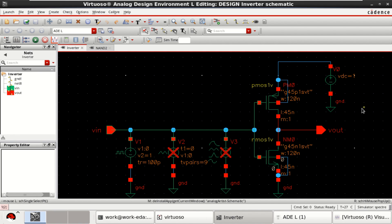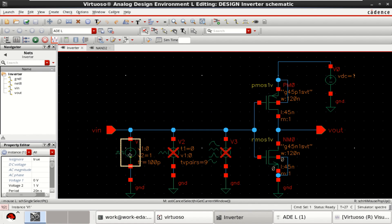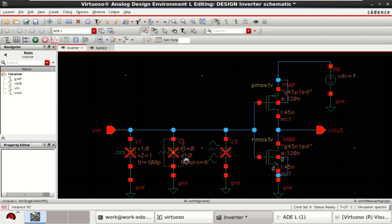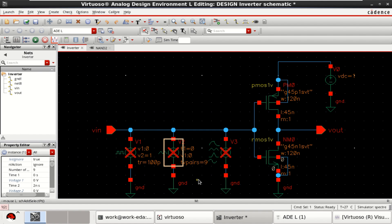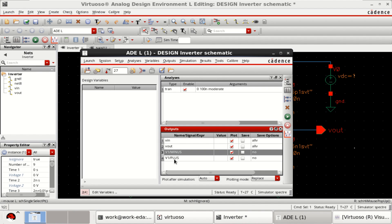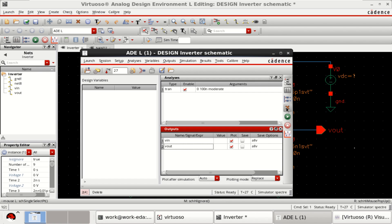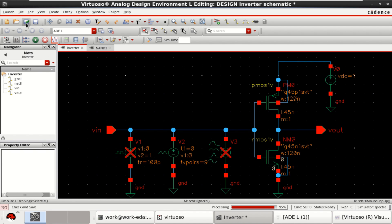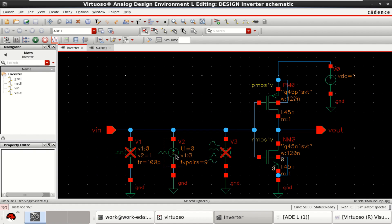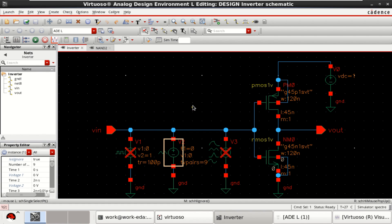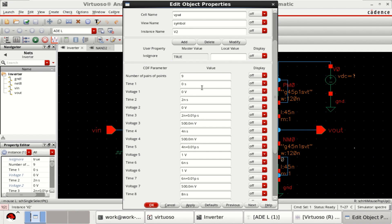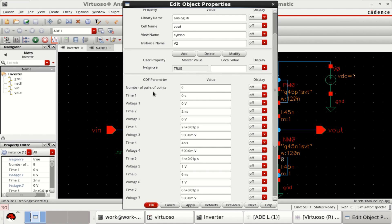This time, I will disable this first source. Press delete and enable the second source by pressing shift delete. Check and save the design. Observe that this is the piecewise linear source. Check the object properties. I have defined number of pairs of points to be 9.